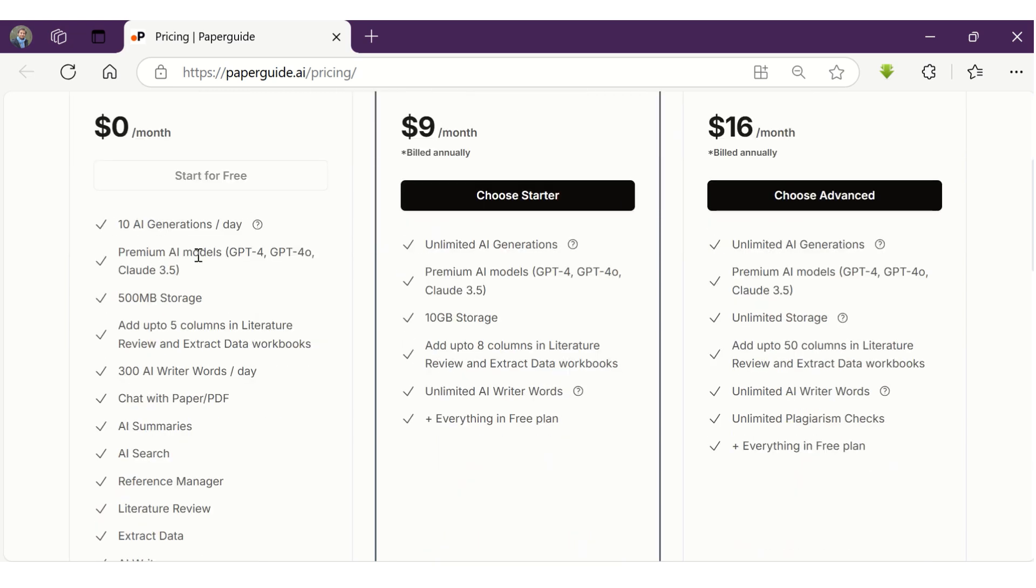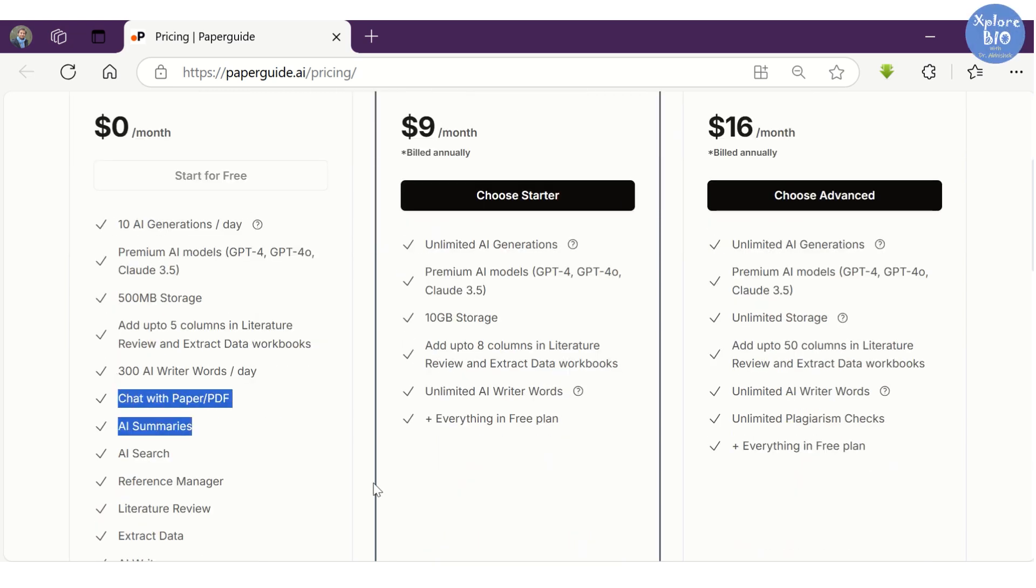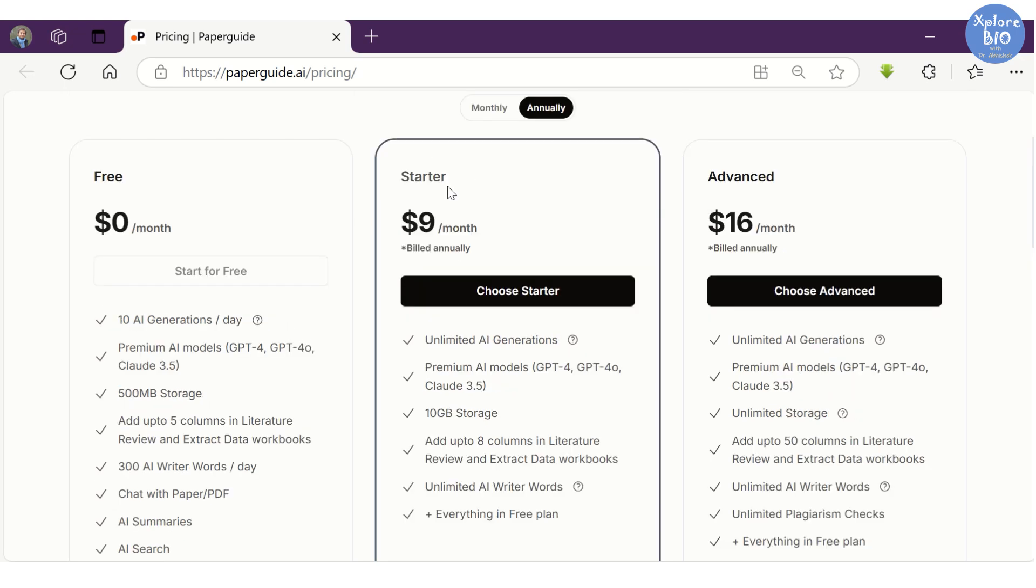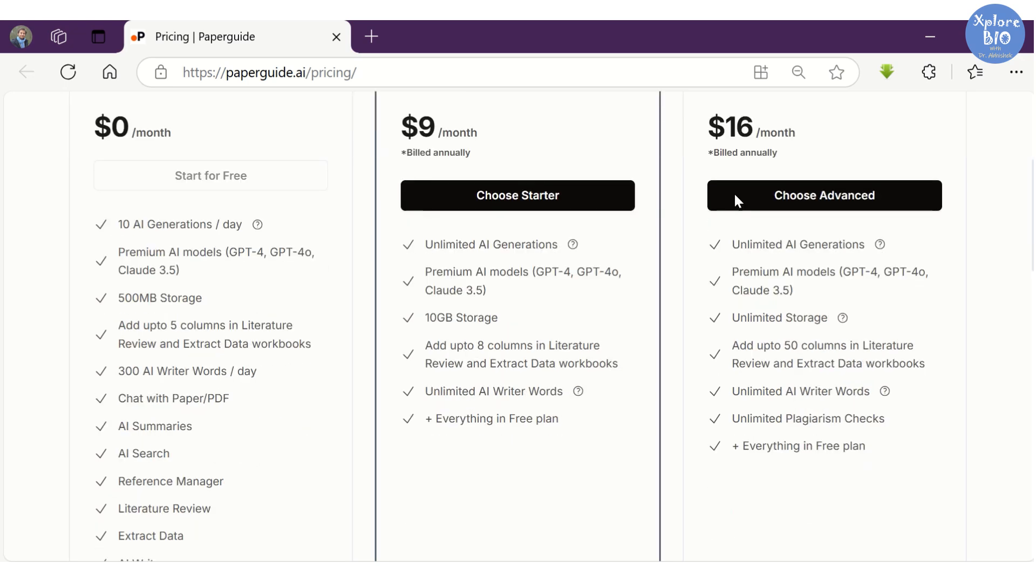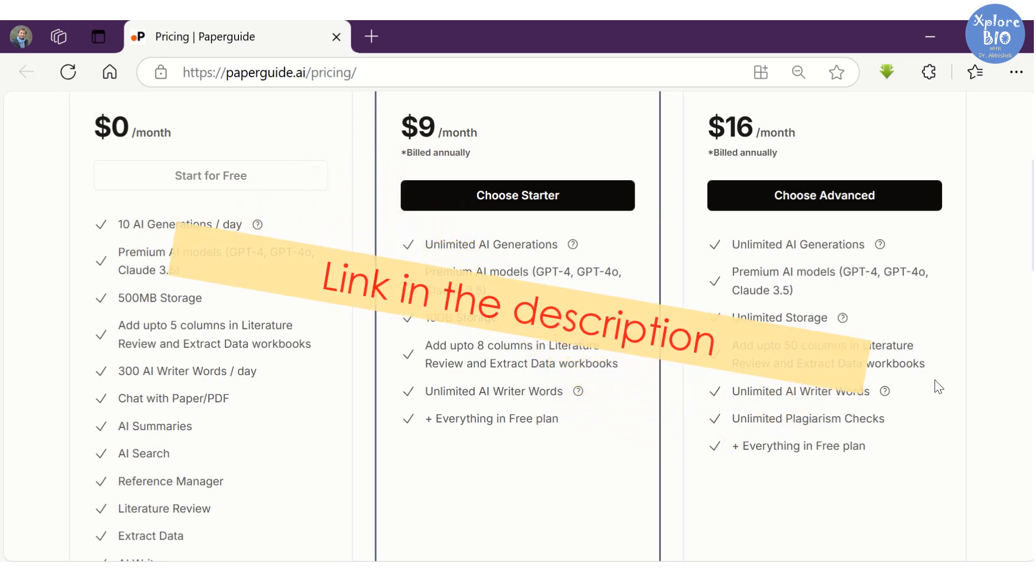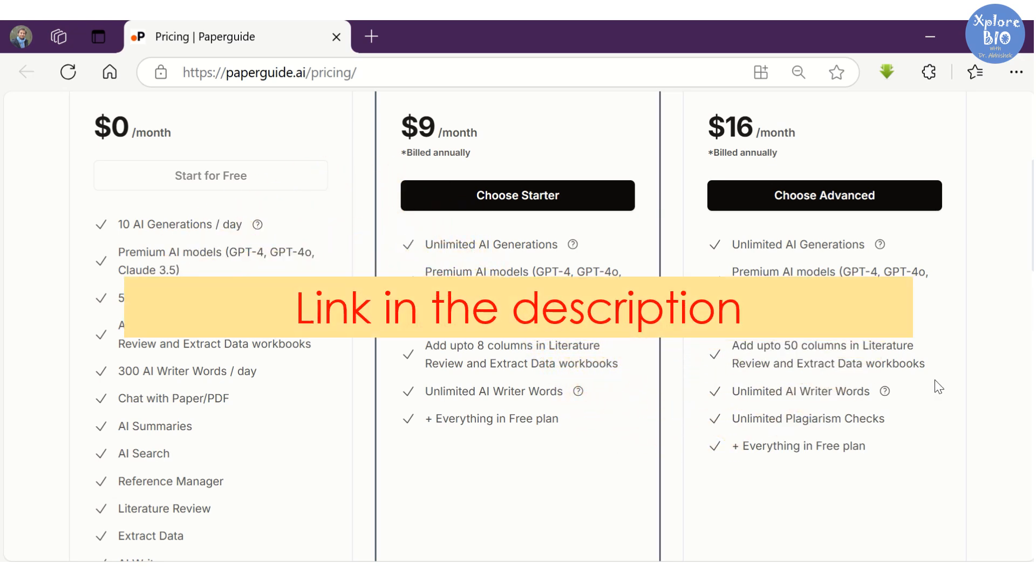Some of its features are free to try. To get unlimited access to the advanced features such as AI writer and plagiarism checker, you can opt for a starter or advanced option. You can use my link given in the description to get the best offer.